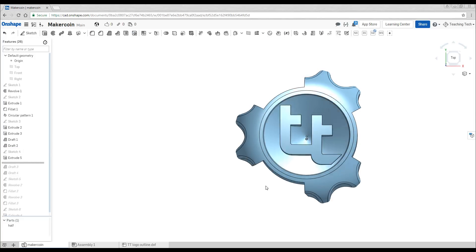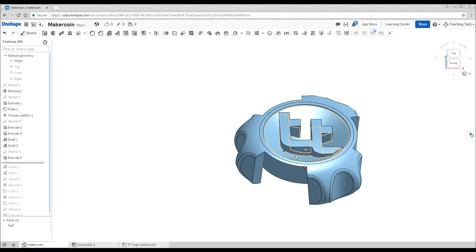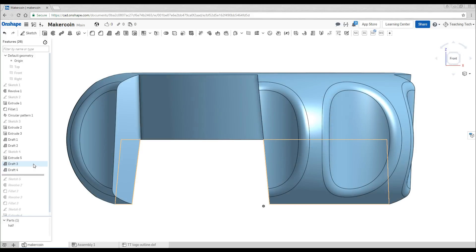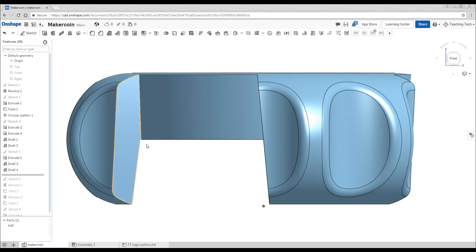After that we extrude it back towards this face and we have our main graphics for the surface. We can see next in the feature tree was another two lots of draft and that is on this here and this here.